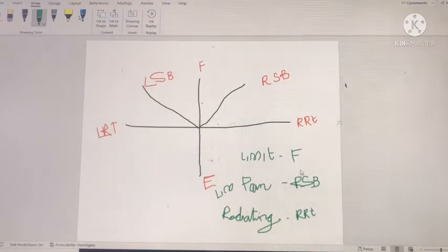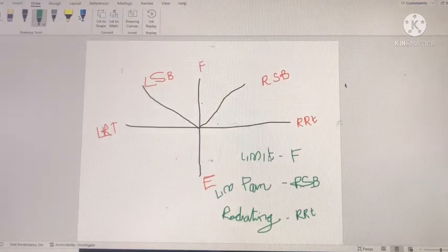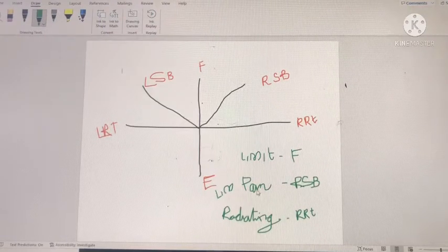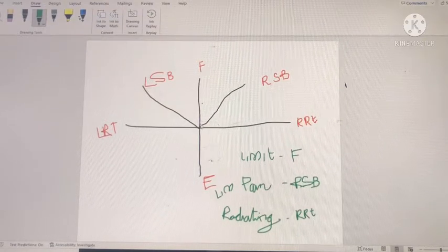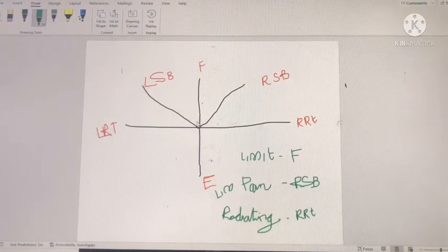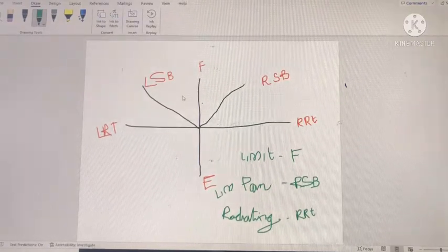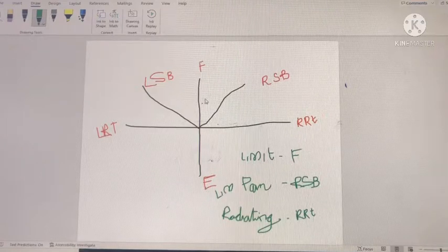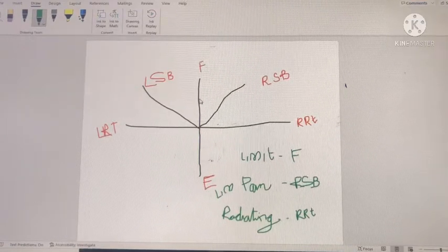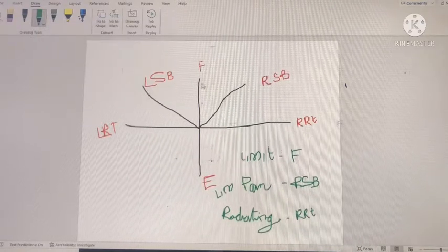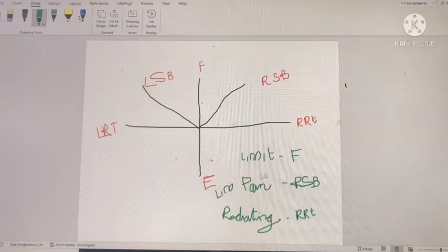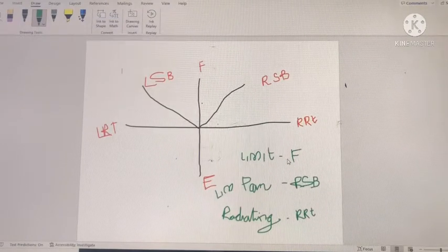Let's check one example. The patient has limitation in flexion, limitation and pain while doing right side bending, and radiating symptoms while doing right rotation. If the patient has symptoms at the beginning of movement, we mark here; in the mid range, we mark here; and in the end range, we mark here.